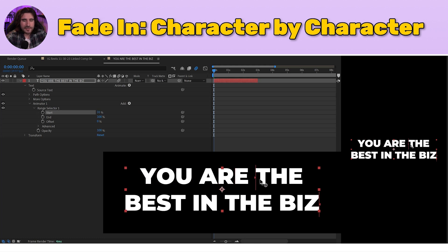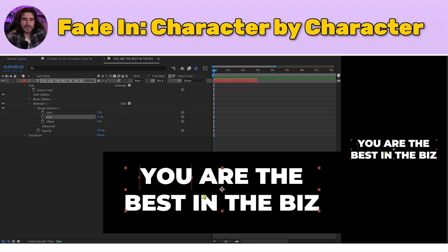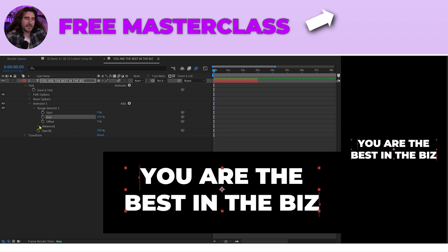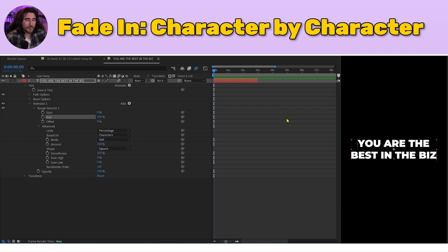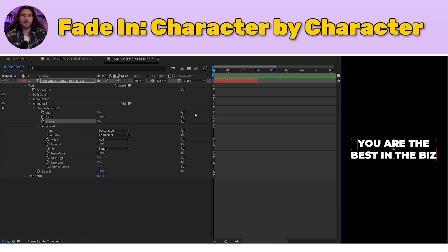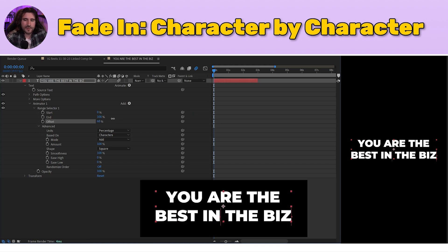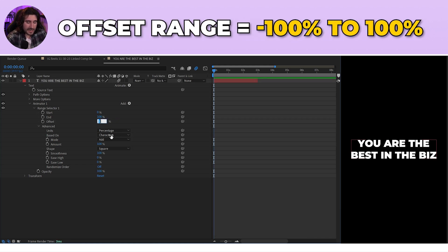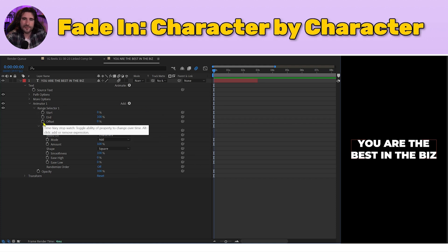As you drag, the start range selector changes because it's calculated as a percentage inside the range we're selecting. From the back, the value is 12 percent — we're selecting 12 percent of our range. The Offset is going to function as our animator — think of it as a vehicle that makes the animation happen. Drag around your offset and you'll see the range selector move. The offset can go to negative 100 and 100. Make a keyframe with offset at 0% at the very beginning of the text layer.